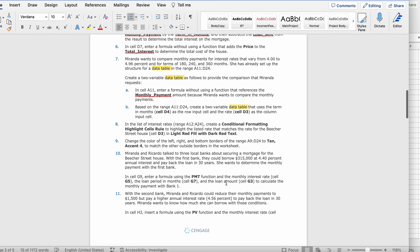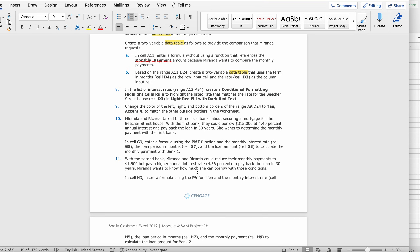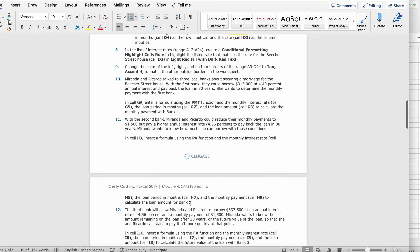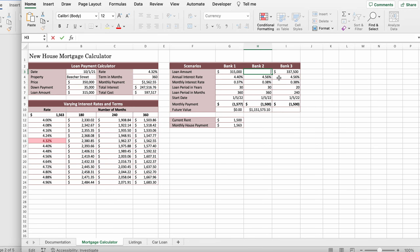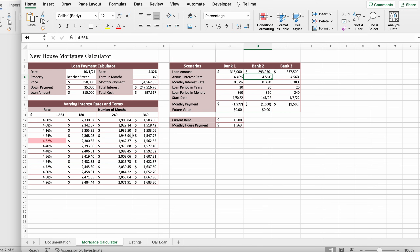With the second bank, Miranda and Ricardo can reduce their monthly payments to $1,500 but with a higher annual interest rate of 4.56% to pay back the loan in 30 years. In cell H3, insert a formula using the PV function with the monthly interest rate in cell H5, the loan period in months in cell H7, and the monthly payment in cell H9. Go to H3, type equals PV, then enter H5 comma H7 comma H9, close the parentheses, and press Enter to get $293,970.